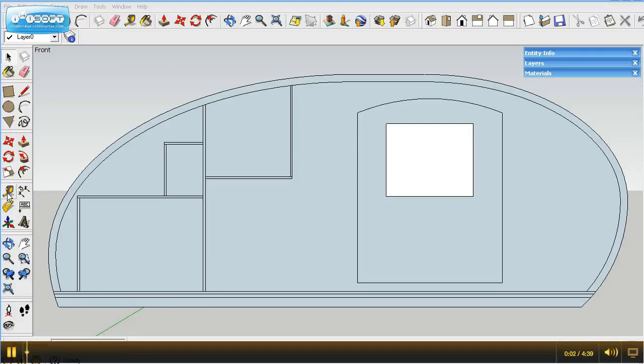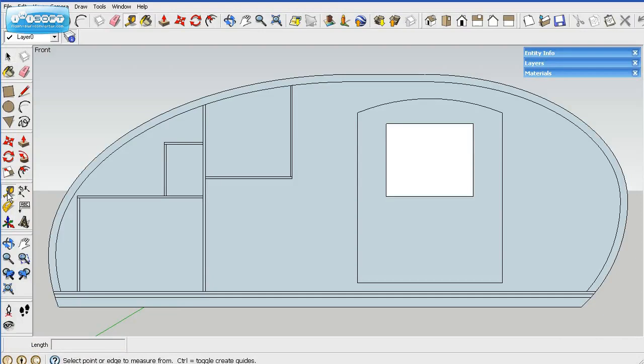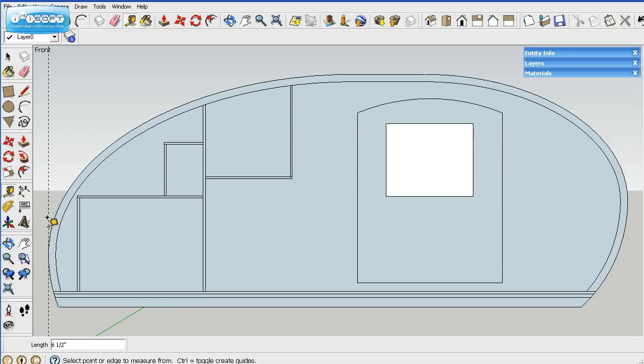Hey, welcome to part 4, the Grumman 2 teardrop. What we'll do here is finish the interior layout and then the framing.